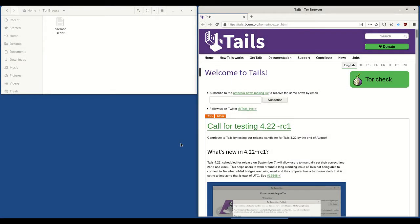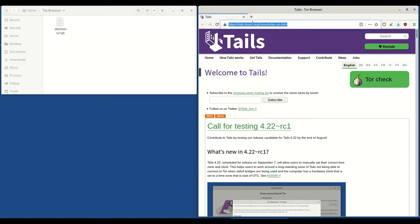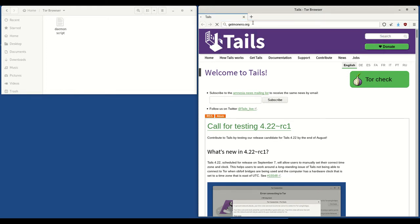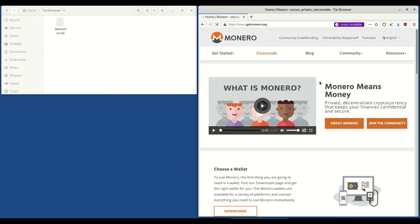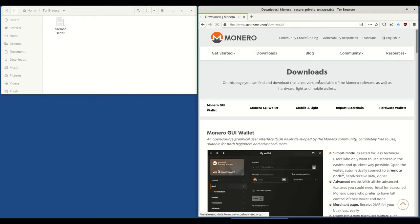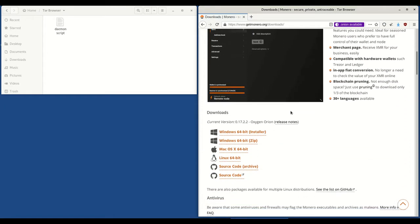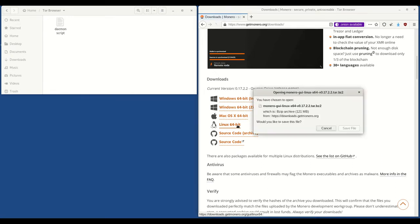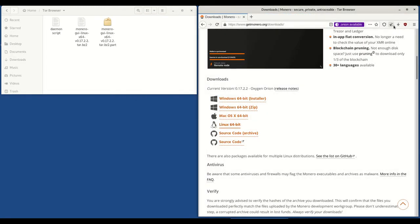On my screen here I have the Tor Browser folder open and the Tor Browser window. To start with we're going to go to getmonero.org. On the getmonero.org website we're going to hit downloads to download the Monero GUI. You'll see Monero GUI wallet. Scroll down to Linux 64 bit and click on that. It should open a save file dialog box. Click save file and save it to the Tor Browser folder. Now while that's downloading, you'll see it's downloading.